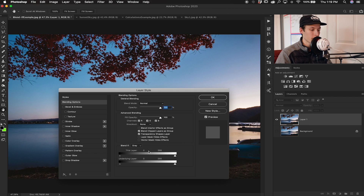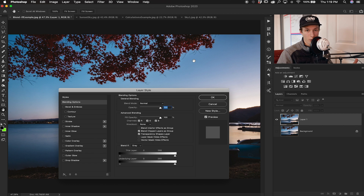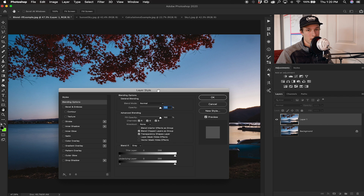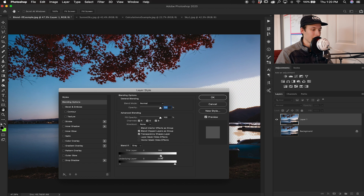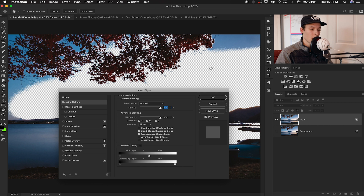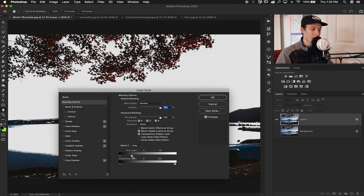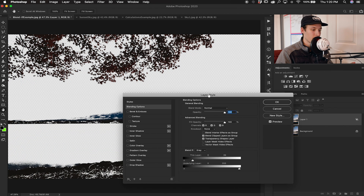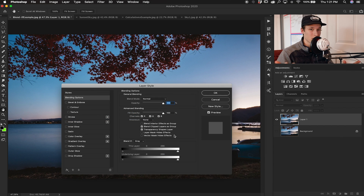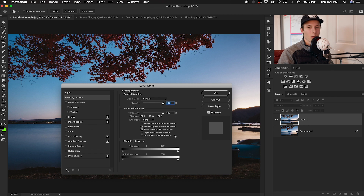For this tutorial we're only going to focus on the 'This Layer' slider because we want to affect our photo. What the Blend If sliders allow you to do is select and alter the transparency of different highlight and shadow values within your image. For example, if I click on the slider in the highlights and drag it down, the highlighted area of my image becomes transparent, represented by those checkerboards.